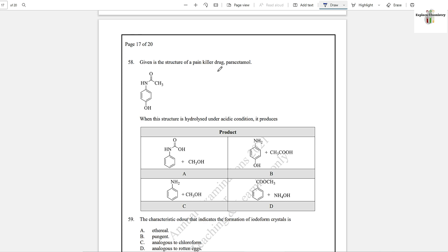Question number 58: Given is the structure of the painkiller drug paracetamol. When this structure is hydrolyzed under acidic conditions, it produces option B — aniline. This group is an acid amide; on hydrolysis under acidic conditions, it gives amines. So option B is the answer.